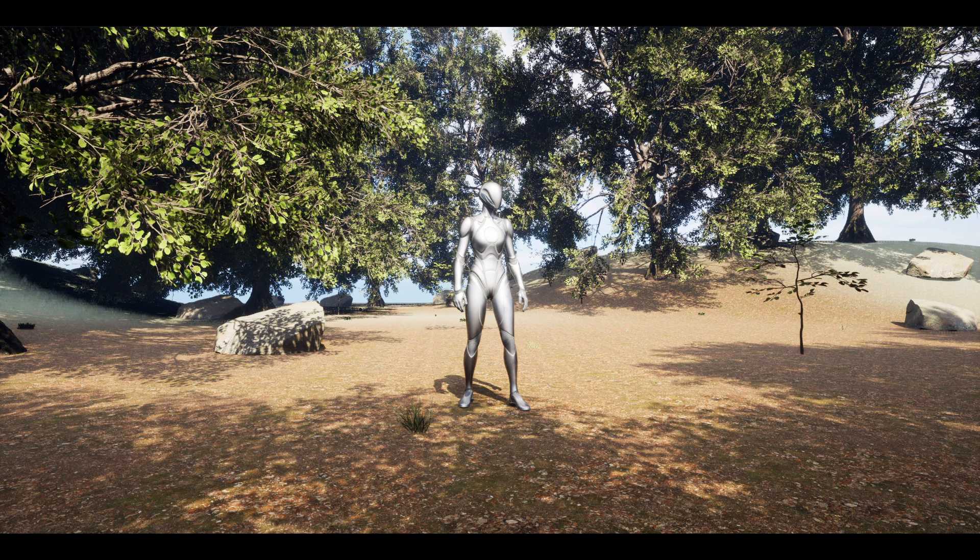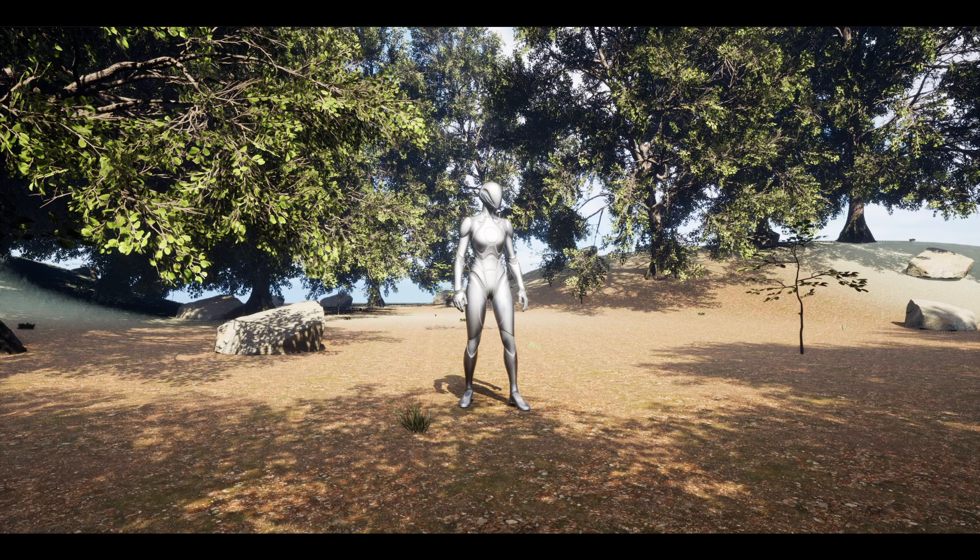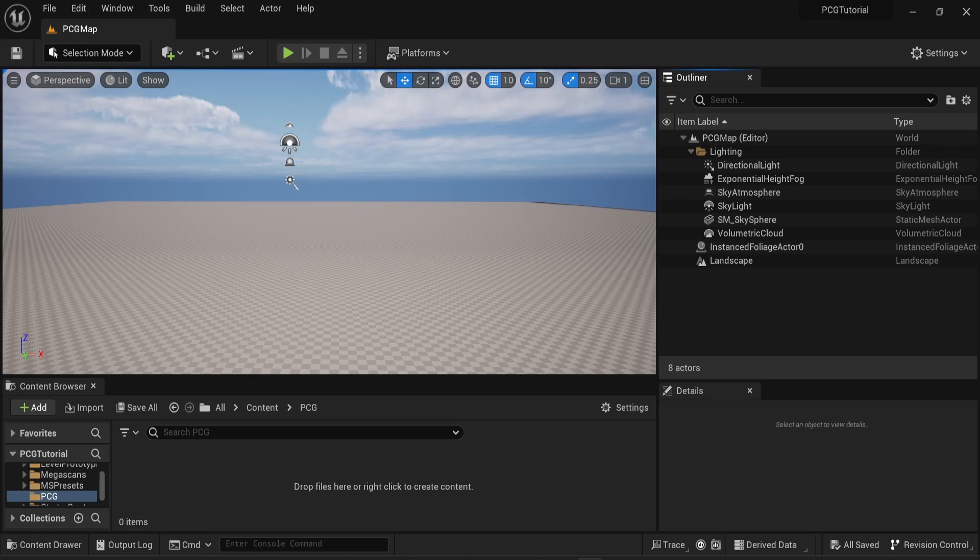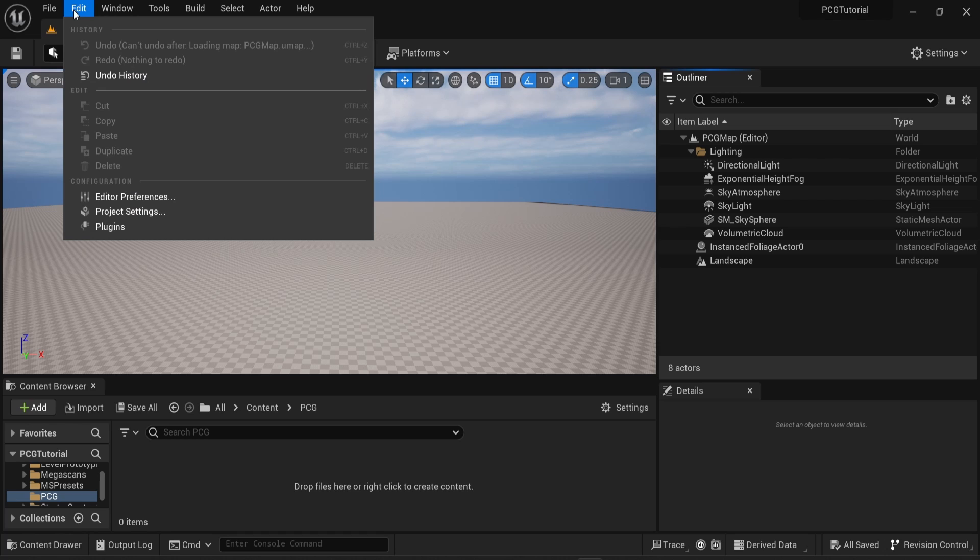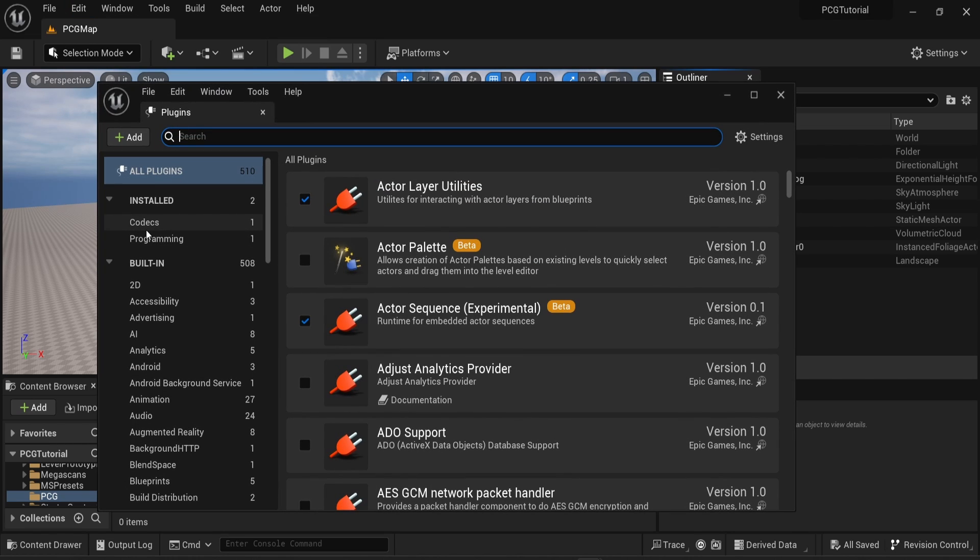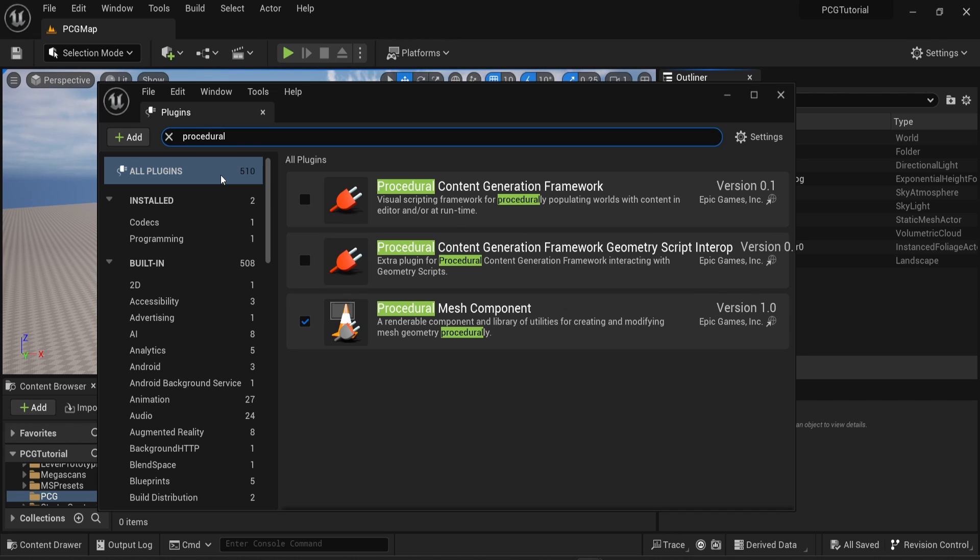Hello everyone, this video is a short tutorial on using Unreal Engine's new plugin on procedural content generation. The very first thing you need to do is to install the plugin. To do that, simply go to Edit, then choose Plugin, then you can type in the search bar 'procedural' and you can see the plugin.